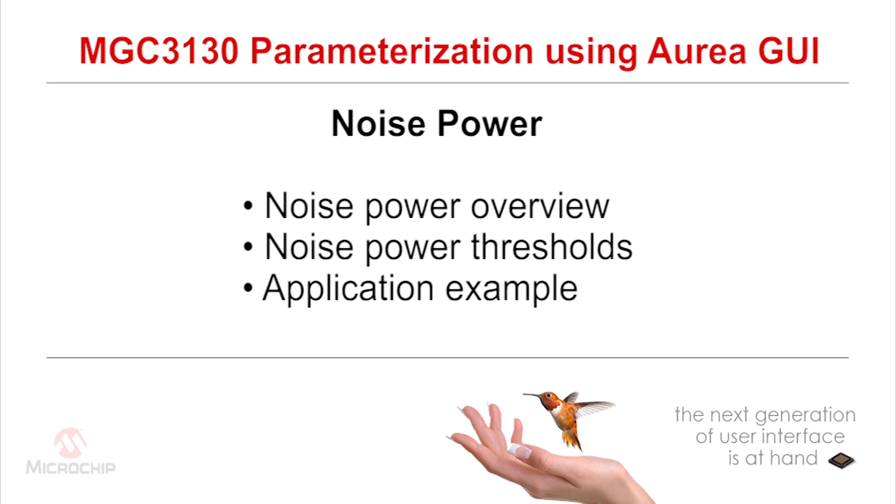Firstly, we will have a short overview of the noise power. Then we will check the noise thresholds. And finally, we will end with a real application example.